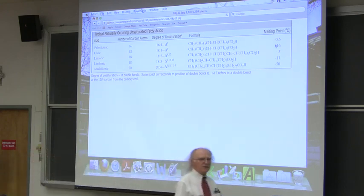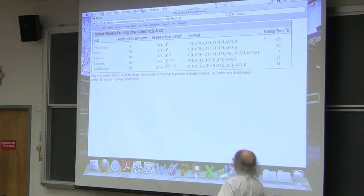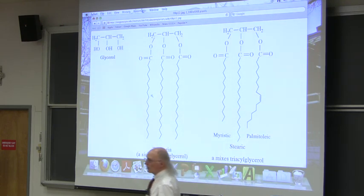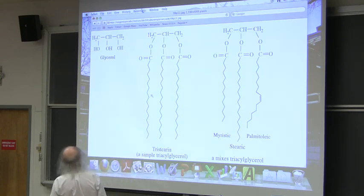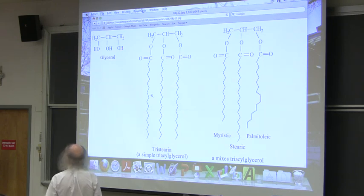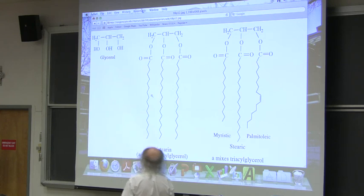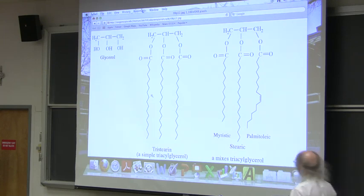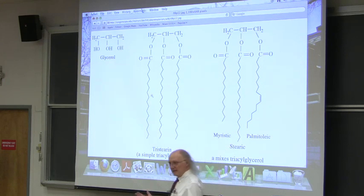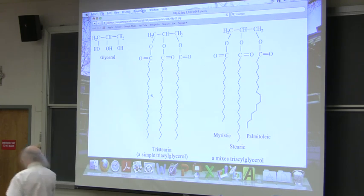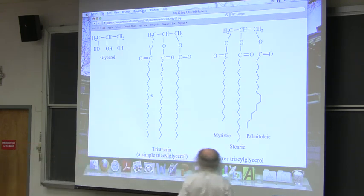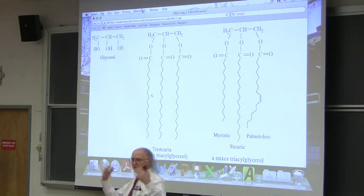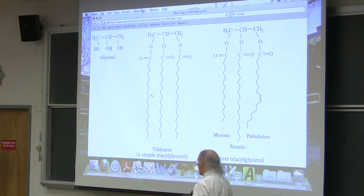Fats and oils are also known as triacylglycerols, meaning they have a glycerol backbone in which each OH group has been esterified to a fatty acid. The three fatty acids don't have to be the same — and typically are not. The difference between a fat and an oil is that a fat is solid at room temperature and an oil is liquid at room temperature. An oil has more unsaturated fatty acids in it. Chemically they're essentially the same — both have glycerol attached to three fatty acids — but which fatty acids are attached changes them.